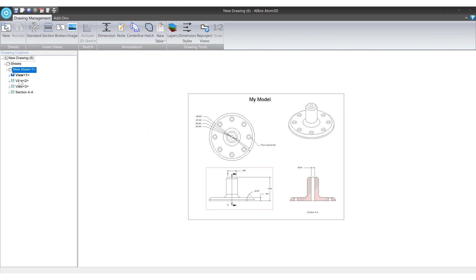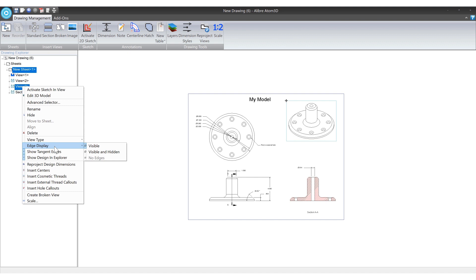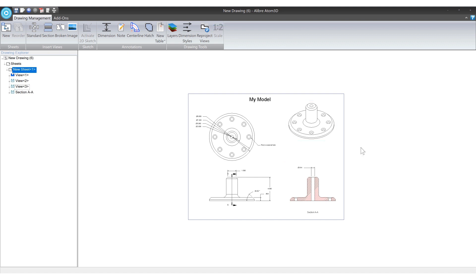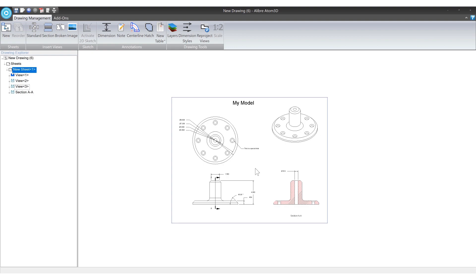Or you can hover over any particular view from the design explorer. And you'll have access to hiding, the different view types, edge displays, all that kind of stuff. Hopefully this has been helpful and you're off to making your 2D drawings.